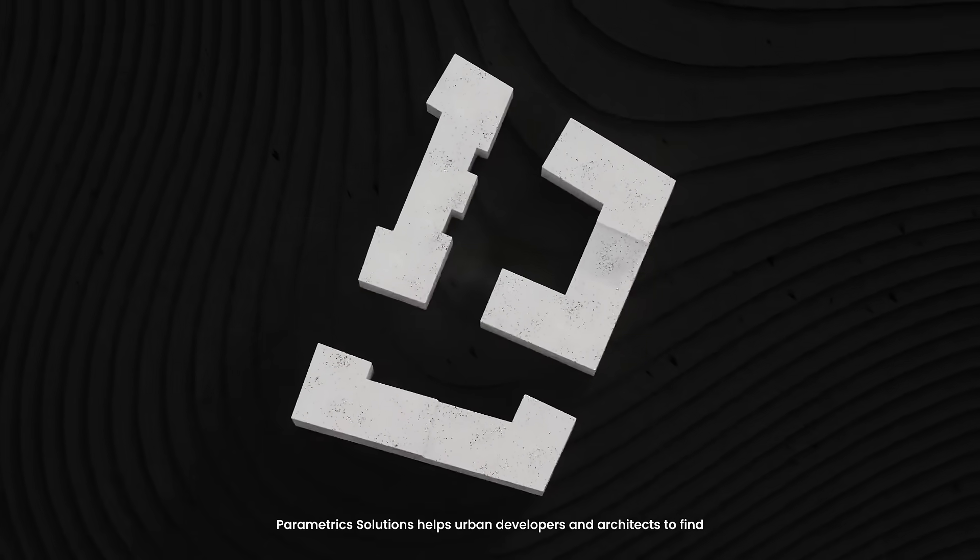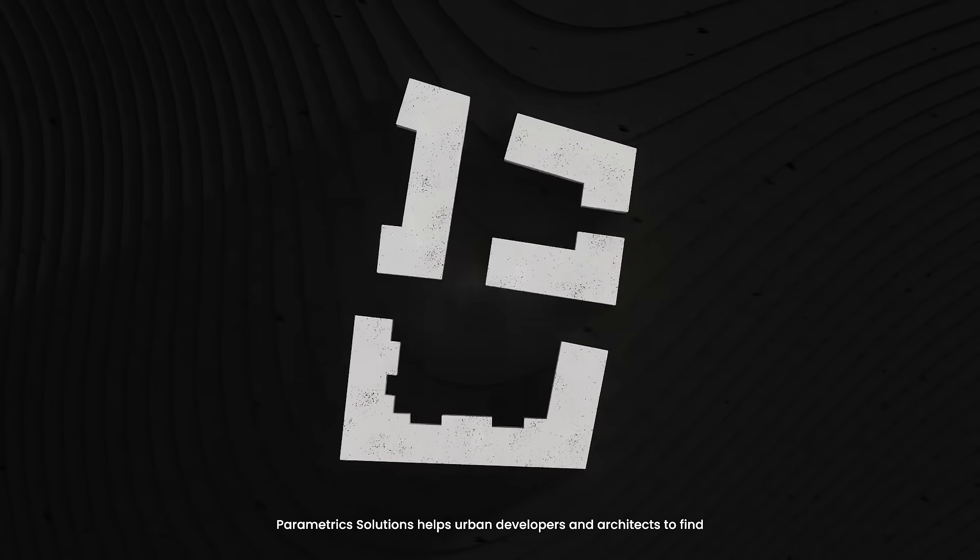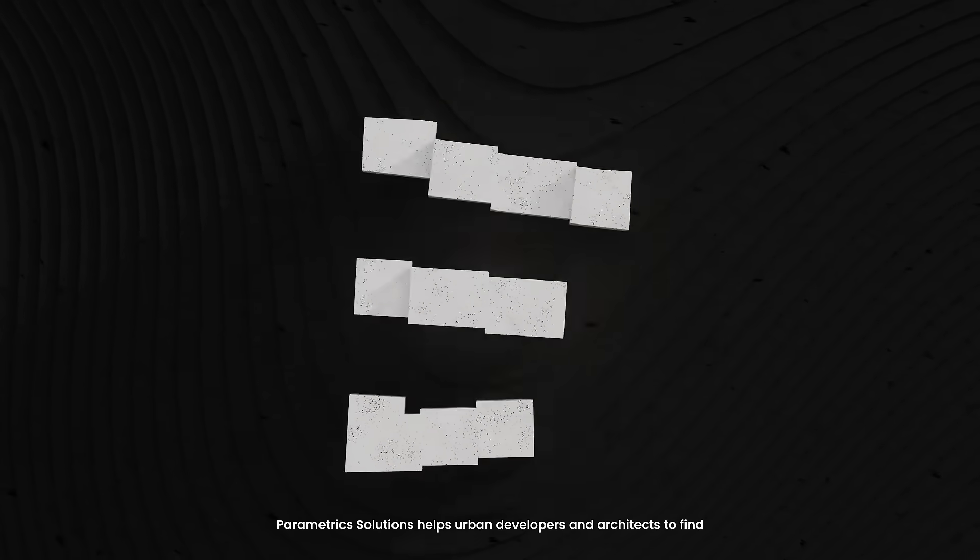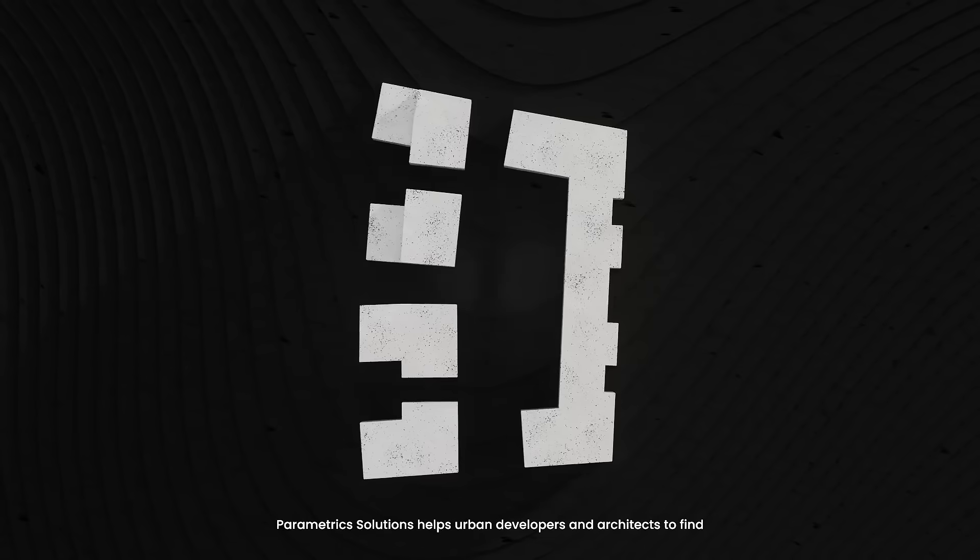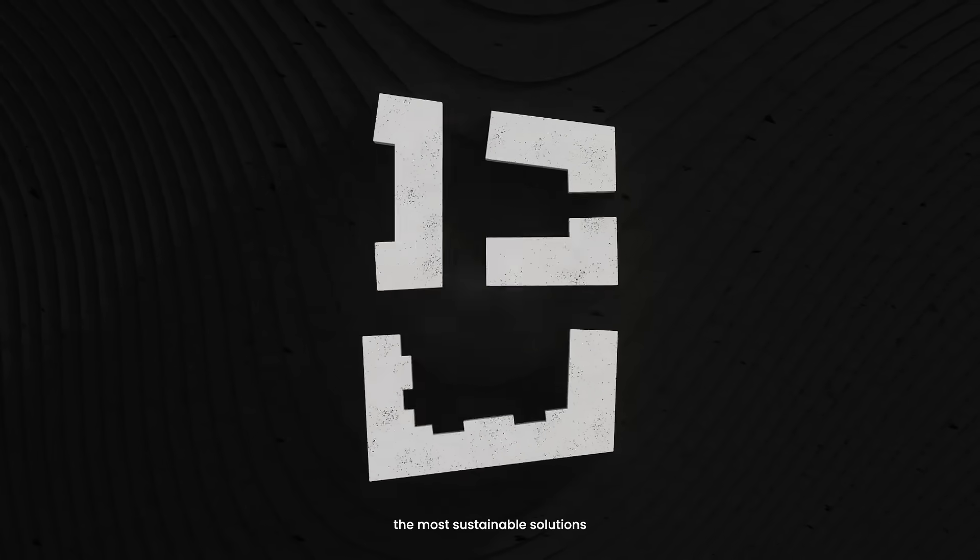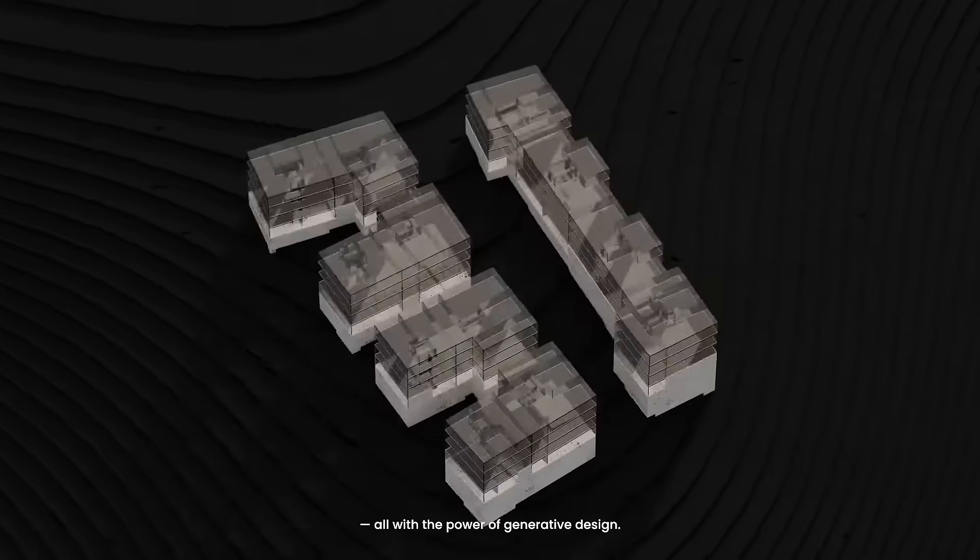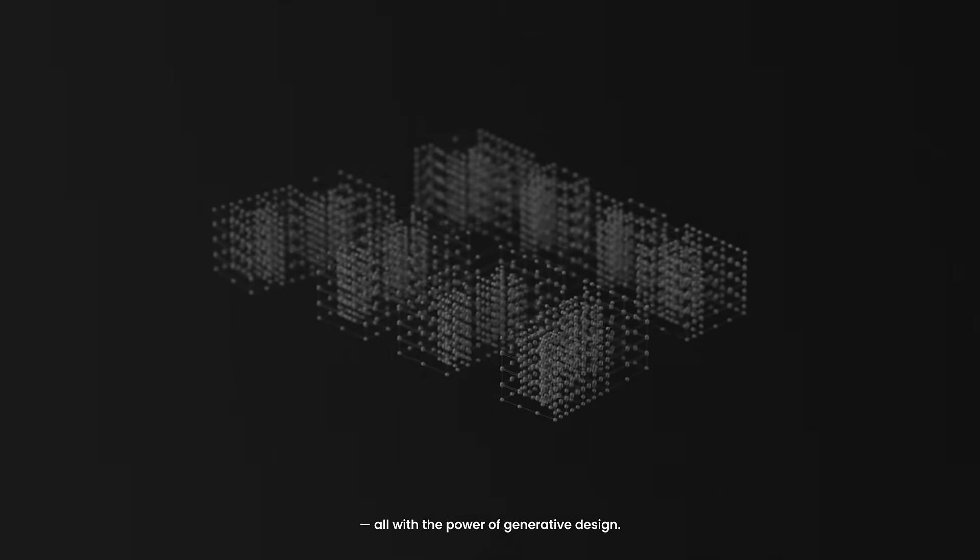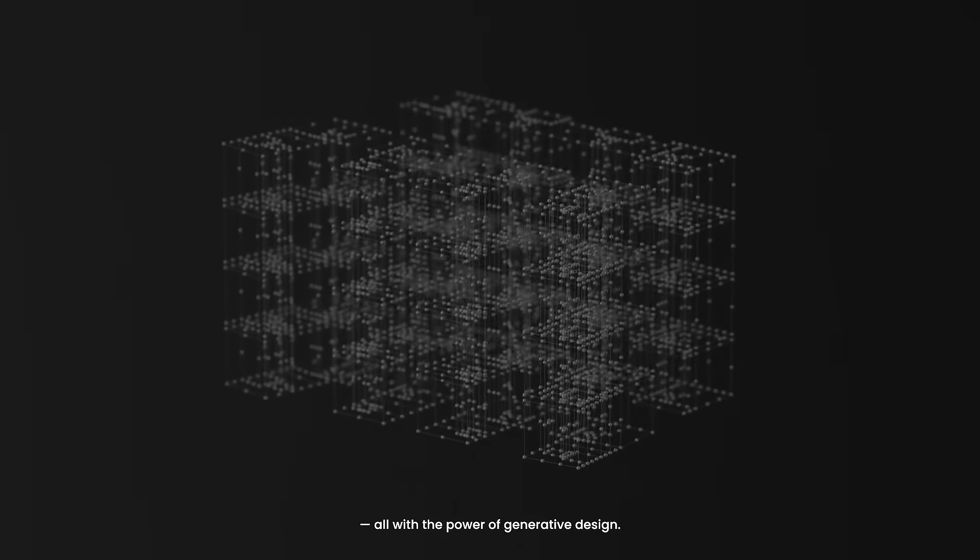Parametric Solutions helps urban developers and architects to find the most sustainable solution, all with the power of generative design.